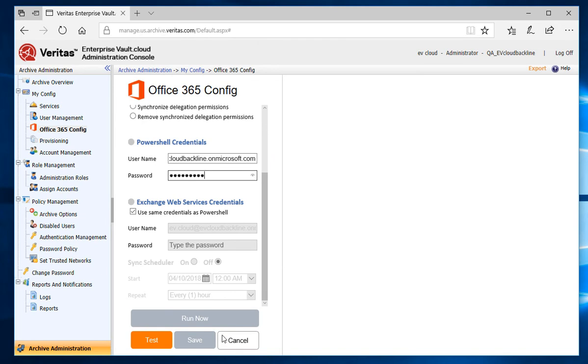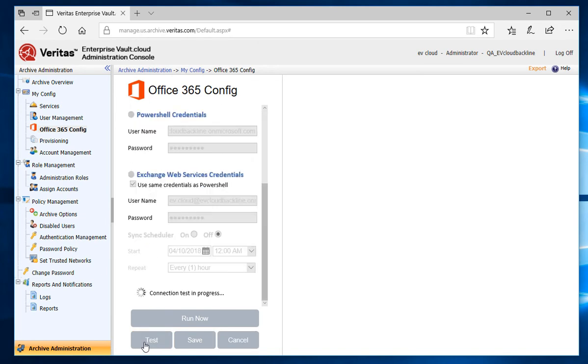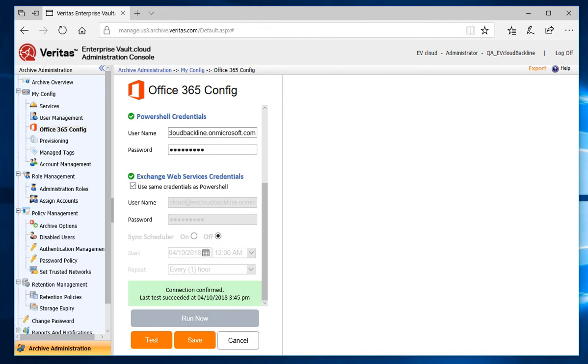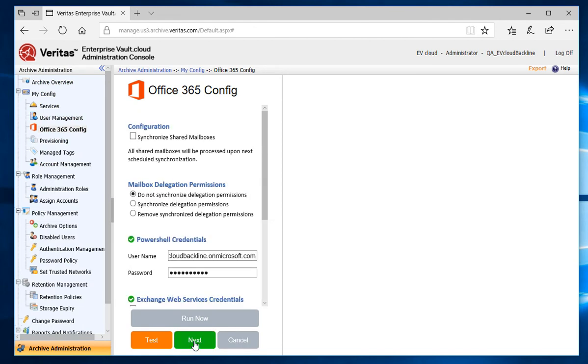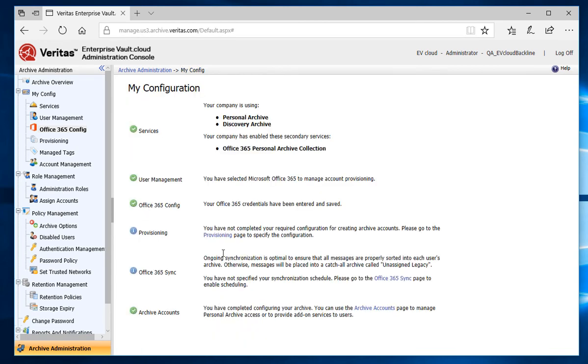Then to test the credentials, I'll select Test. After the test is successful, I'll click on Save. Now that I have the credentials set, I can move on to the Provisioning settings by clicking on Next and then clicking on the Provisioning link.